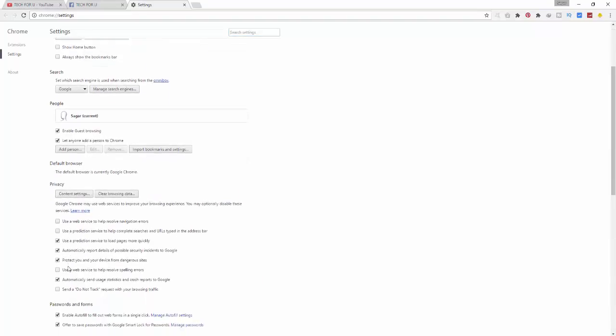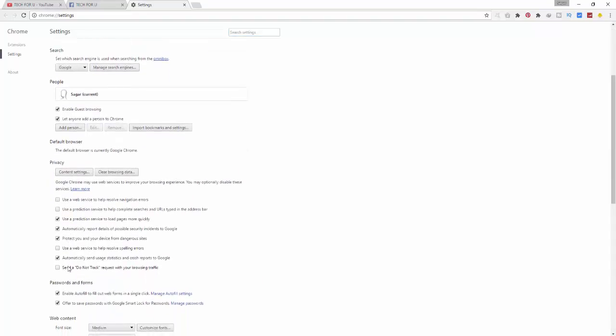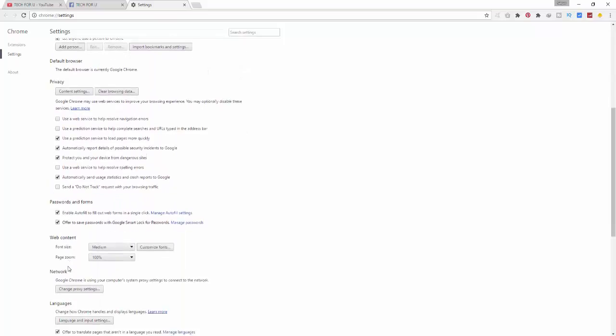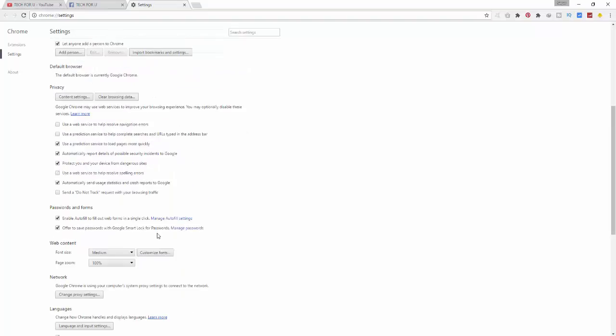In the password and forms section, click on manage passwords.